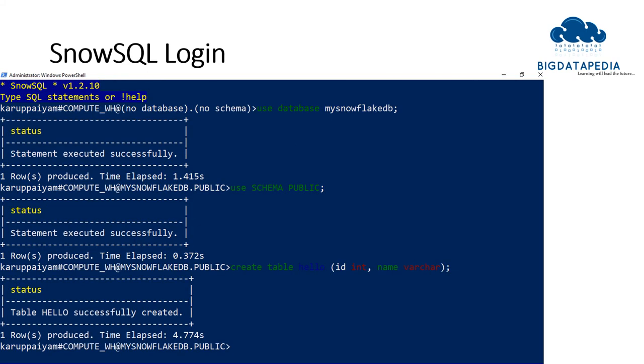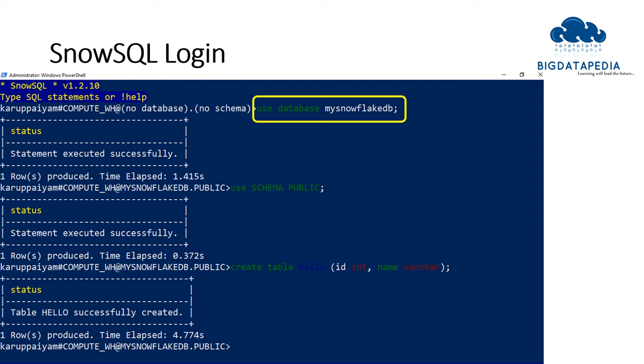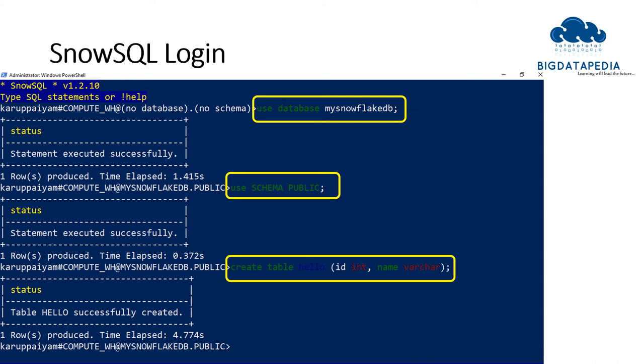Once you have entered into your environment, you can redirect to a database using the command 'use database' and database name. By default, it will enter into the public schema. If you want to redirect to another schema, you can use 'use schema' followed by the schema name. Based on that, it will be redirected, and then you can create a table as you wish and interact.